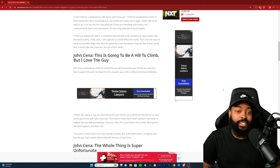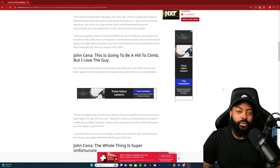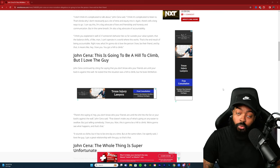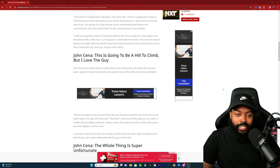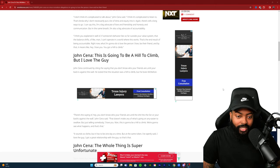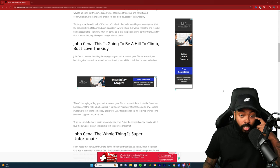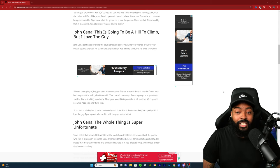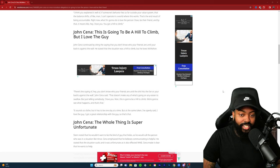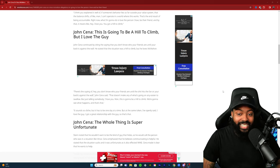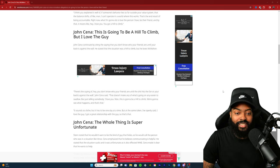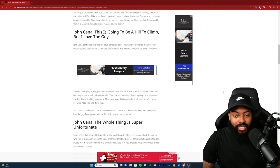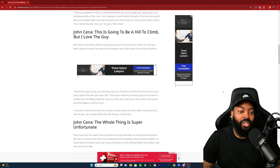John Cena continued by citing the saying that you don't know who your friends are until your back is against the wall, which is very true. He stated that the situation was a hill to climb but he loves McMahon. There's the saying of hey you don't know your friends are until the shit hits the fan or your back's against the wall, John Cena said. That doesn't make any of what's going on any easier to swallow, but just telling somebody I love you man this is going to be a hill to climb, we're gonna see what happens and that's that.